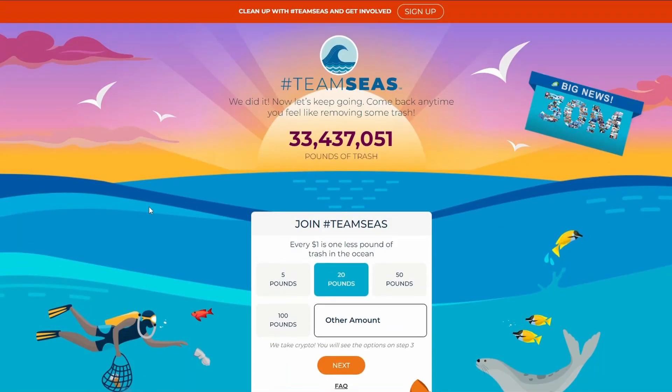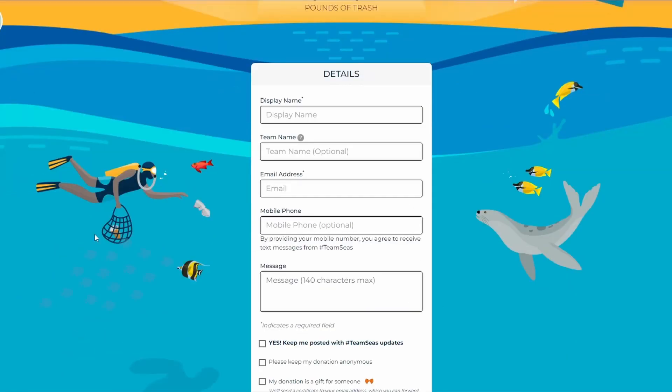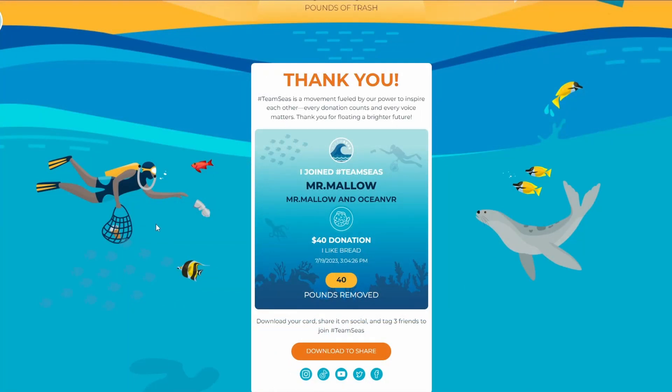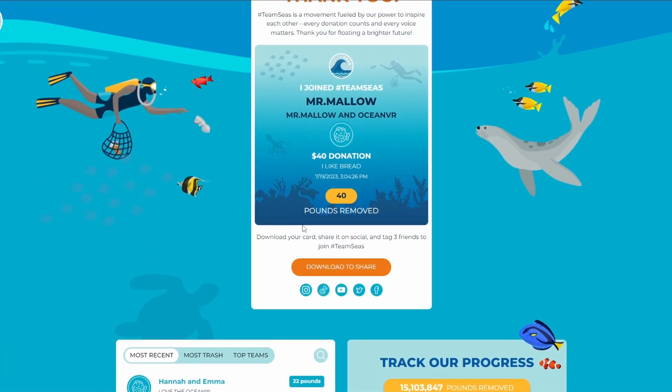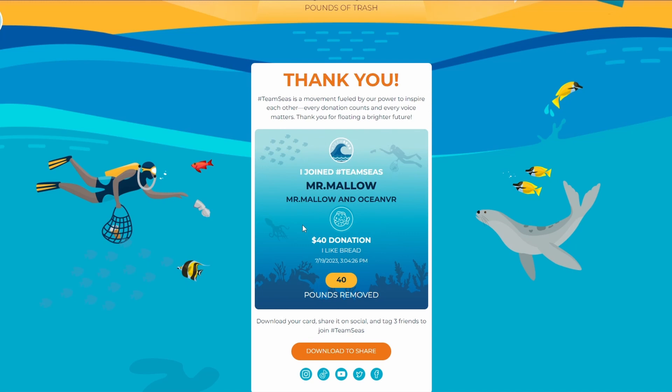Gonna donate to Team Seas. Cuz why not. I'm gonna do $40. 40 pounds. For all this stuff. I'm not gonna record it. Obviously. All right, boys. I did it. 40 dollars to Team Seas. Me and ocean, bro. They will be in the link in the description.